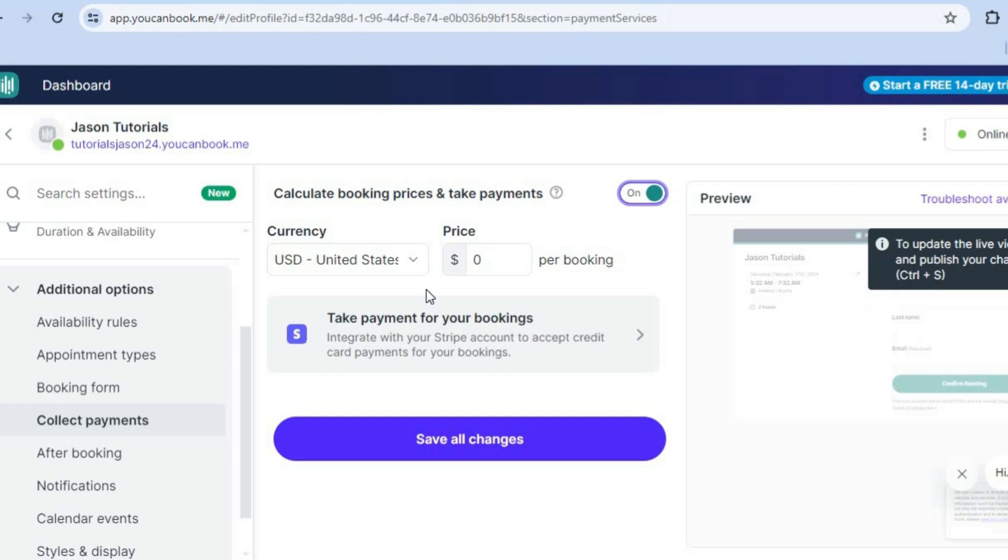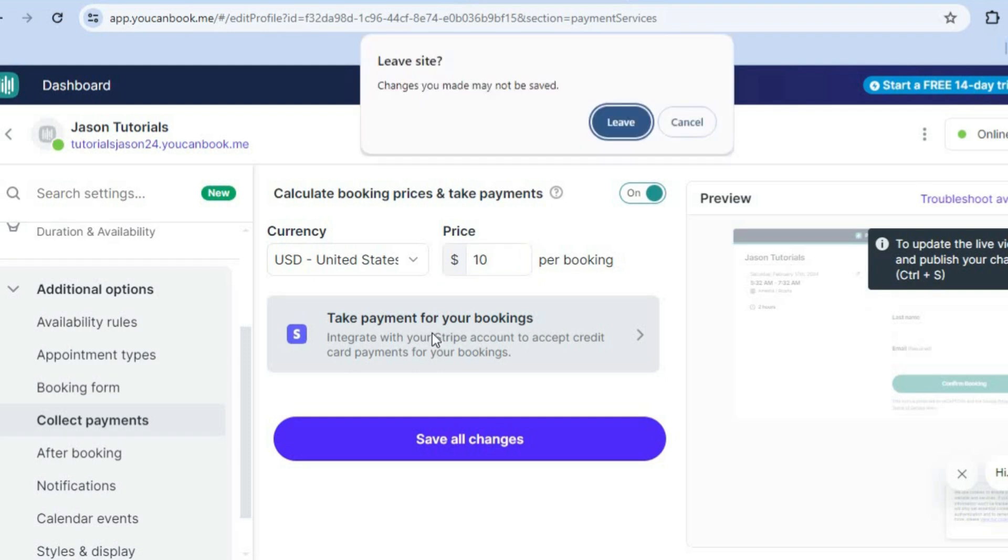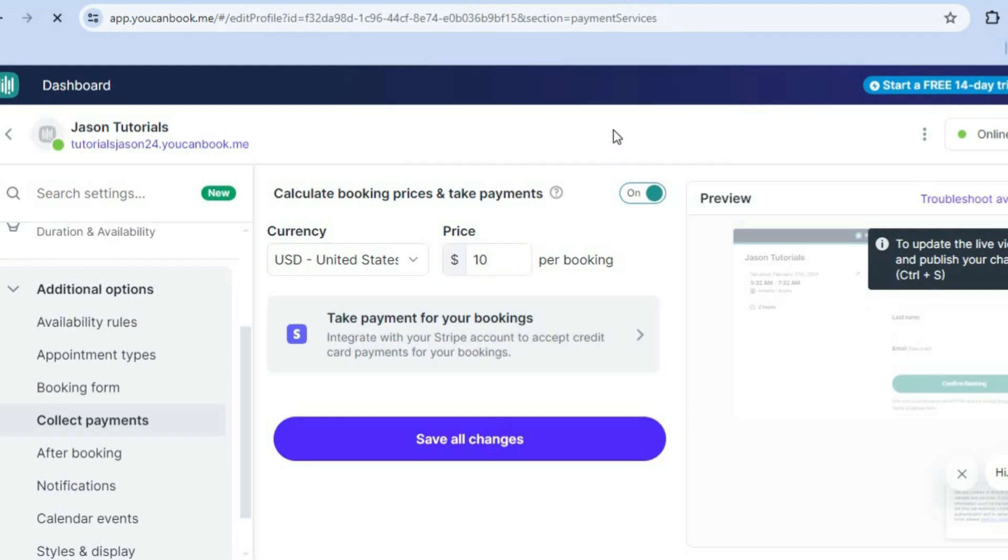After tapping on collect payments, you can simply toggle on calculate booking prices and take payments. You could toggle this on right here. Then from here, you can select the currency. You can also enter your price. So let's say, for example, $10. Then after doing that, you can tap on take payments for booking and you're going to tap on leave.